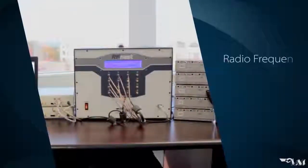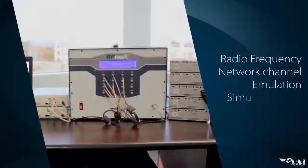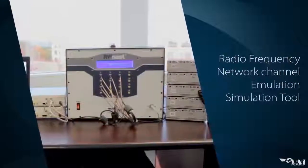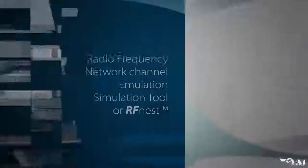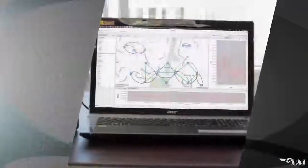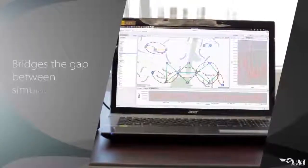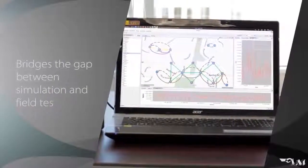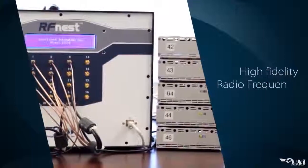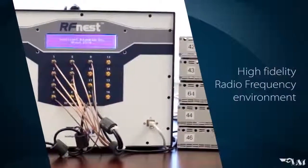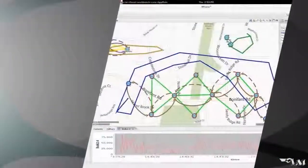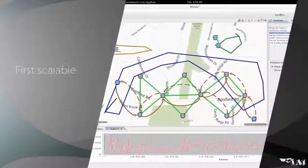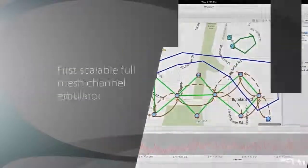The Radio Frequency Network Channel Emulation Simulation Tool, or RFNEST, is a network channel emulator that bridges the gap between simulation and field testing by providing a high-fidelity radio frequency environment for a network of wireless devices.